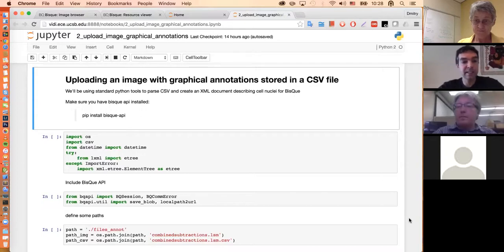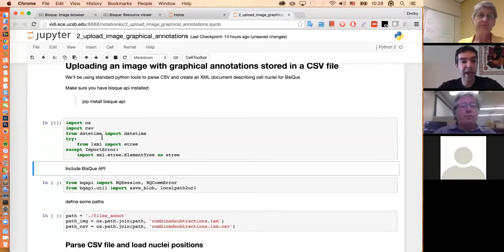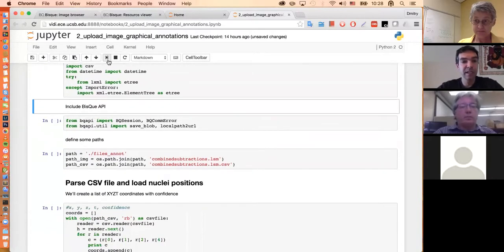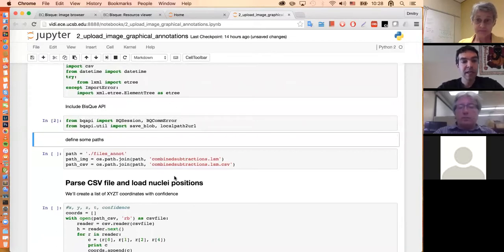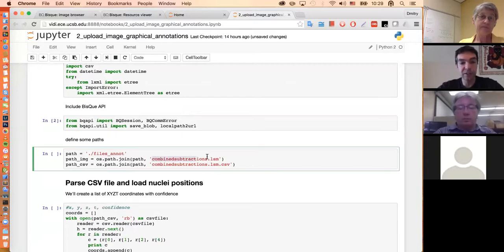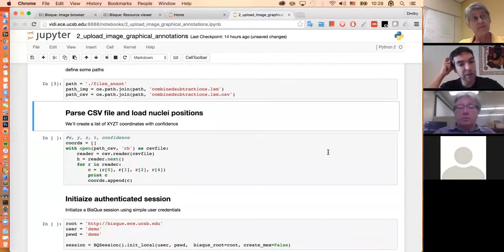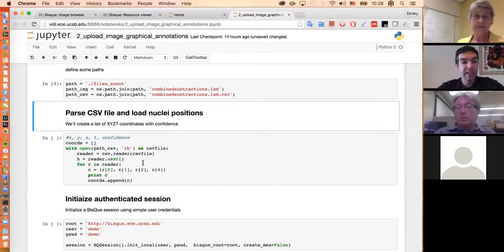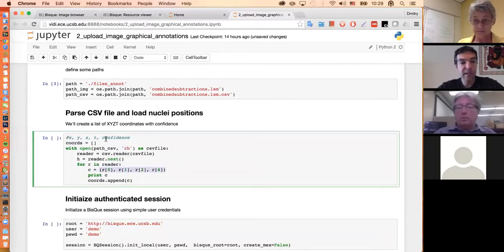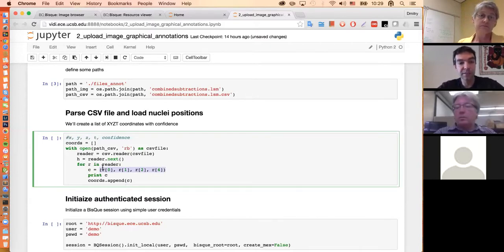This notebook starts exactly the same — loading standard packages, an additional datetime package, and the BISC API. I'm just defining paths: there is a Zeiss LSM file and a CSV file with the same name but .csv. The first step is to load and parse this CSV file containing X, Y, Z, T, and confidence. I'll create a Python tuple, skipping T since this image only contains 3D data, and storing X, Y, Z, and confidence.